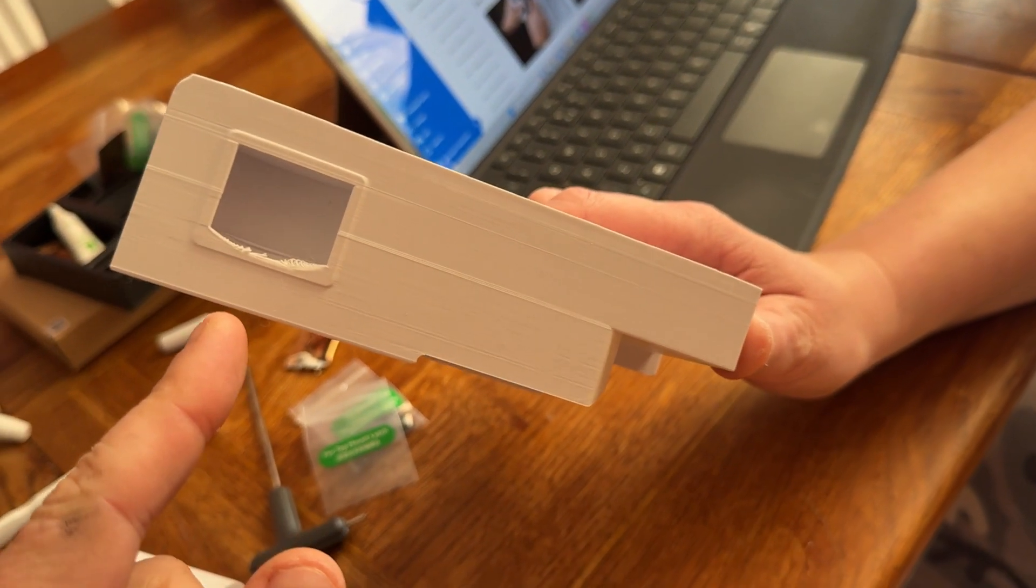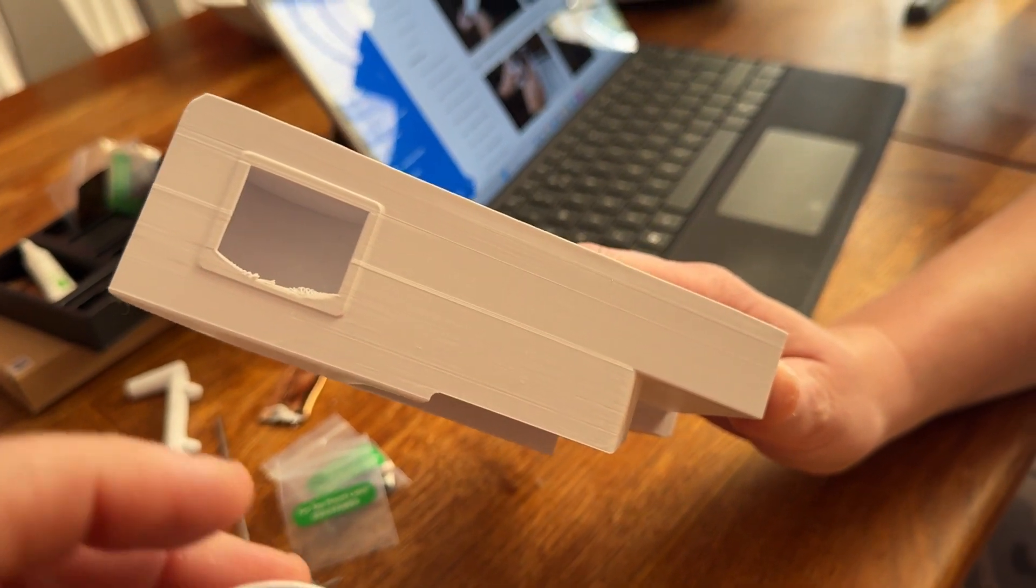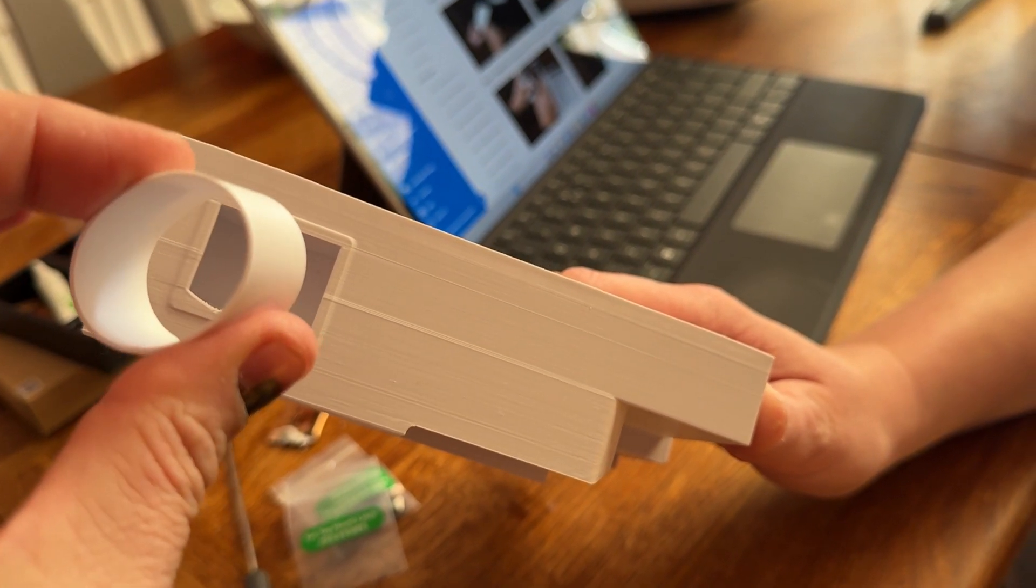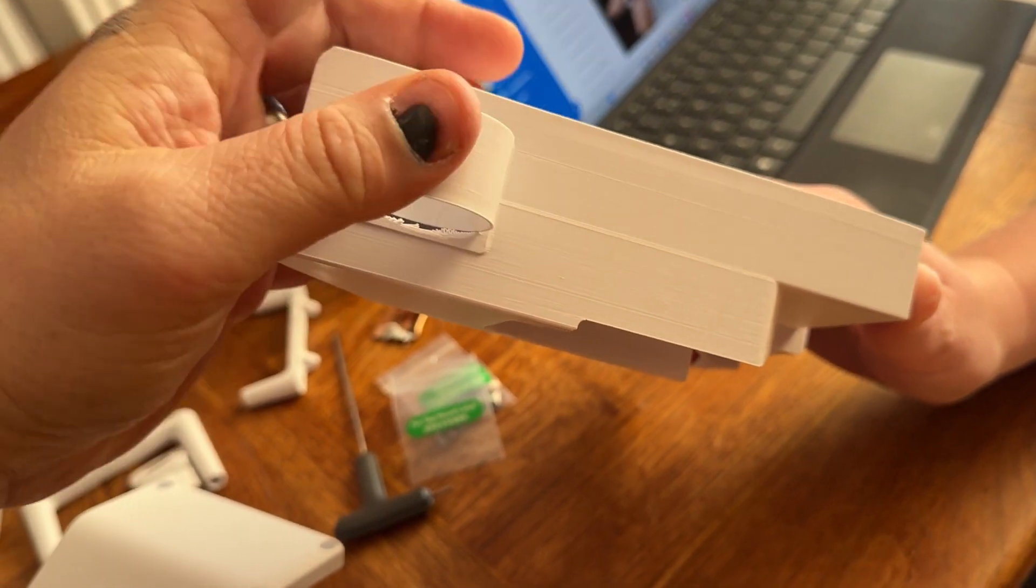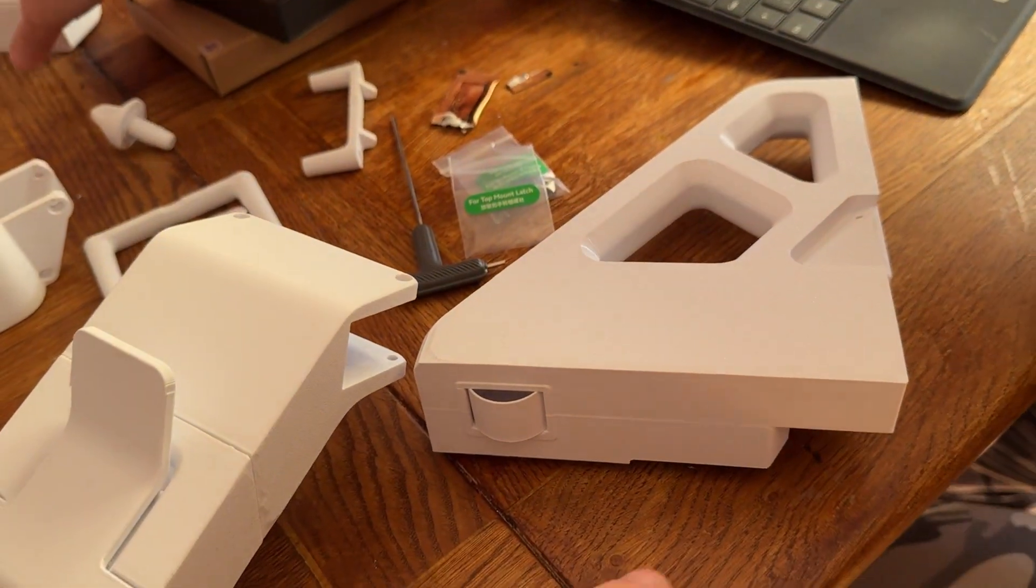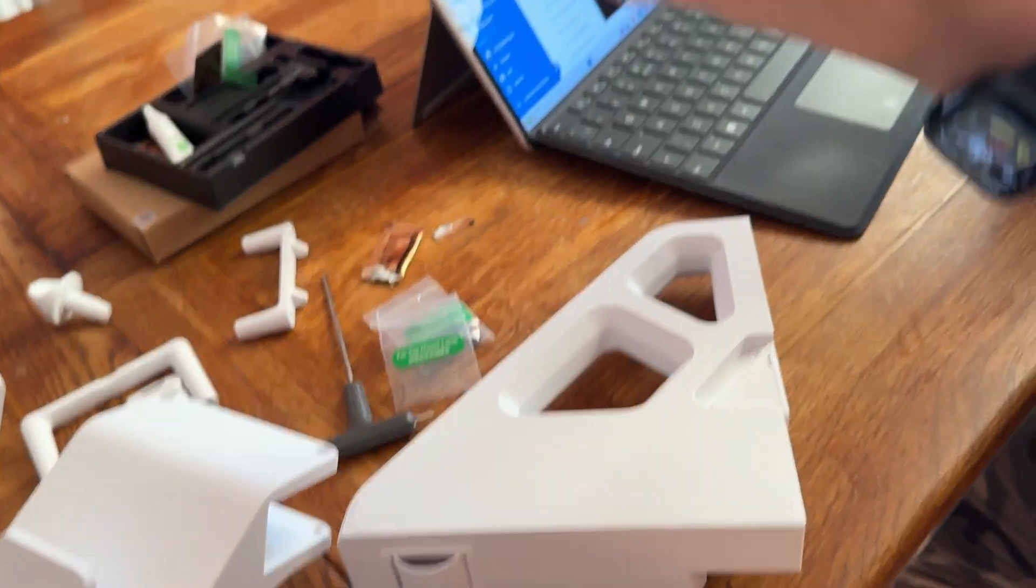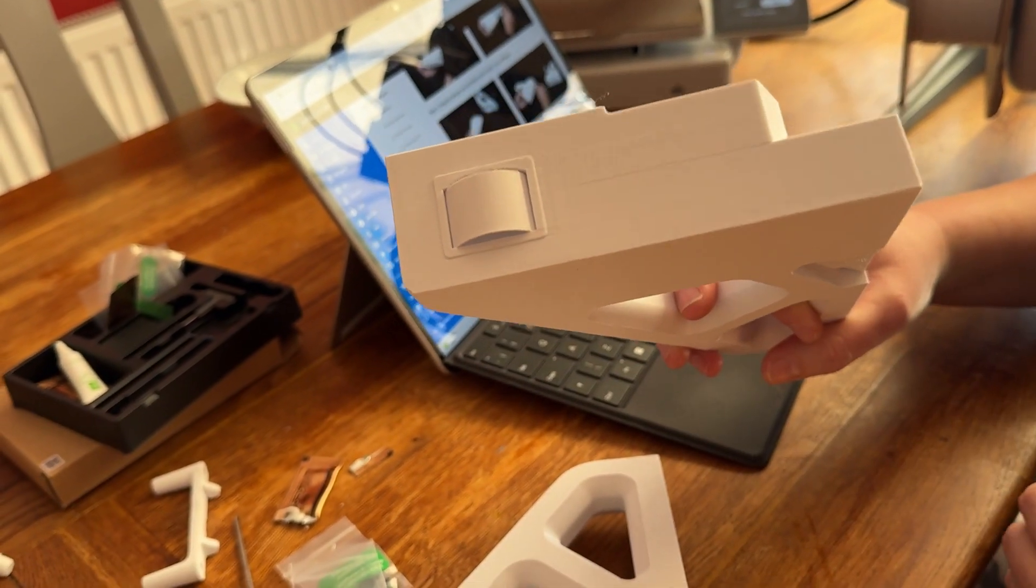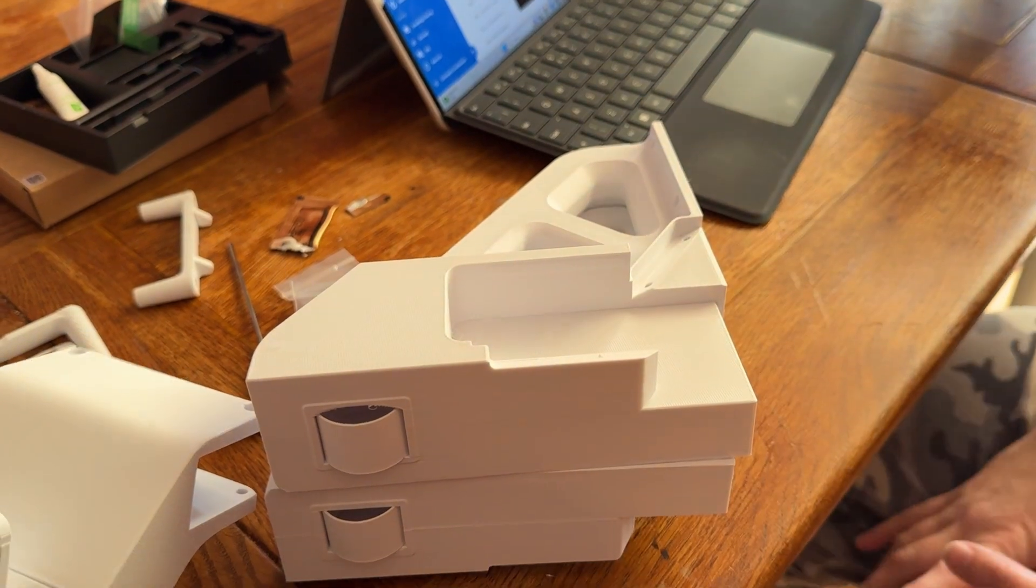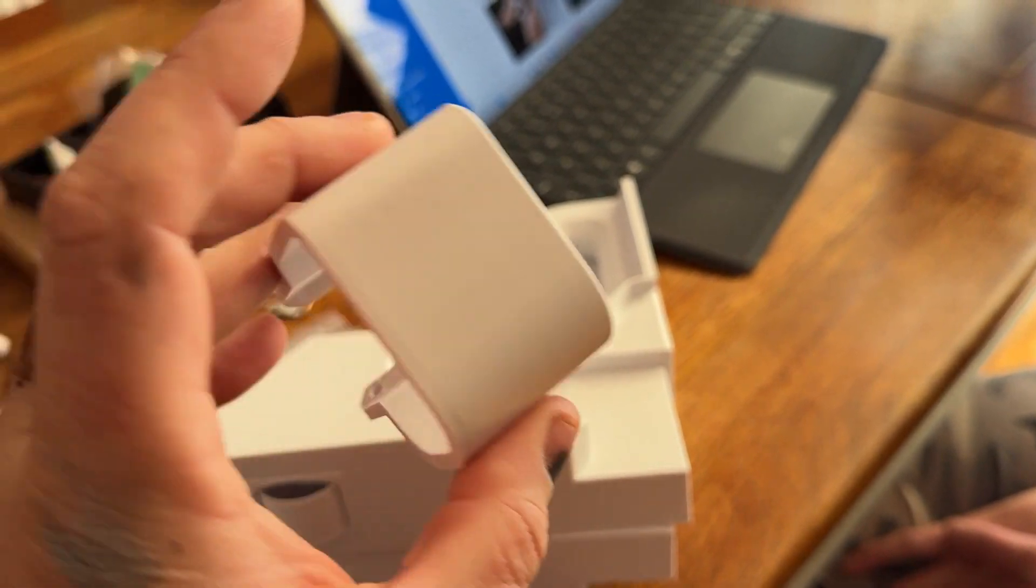We're gonna take the Z axis stiffener, which is held by my trusty assistant, my amazing wife Jill. We're gonna take the dampeners here and they just literally pop in like so. We're gonna do that with both of them.